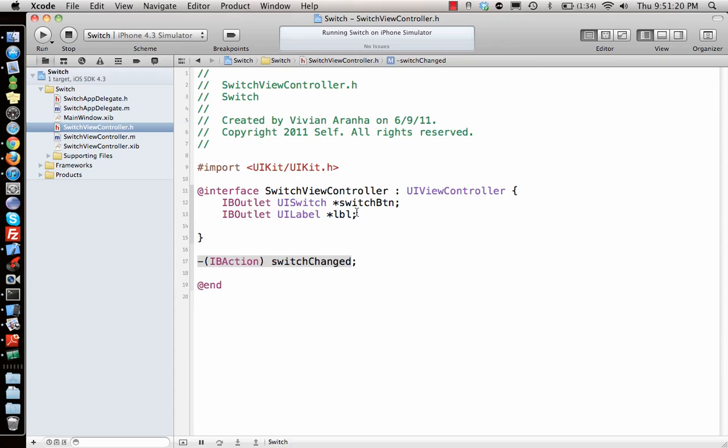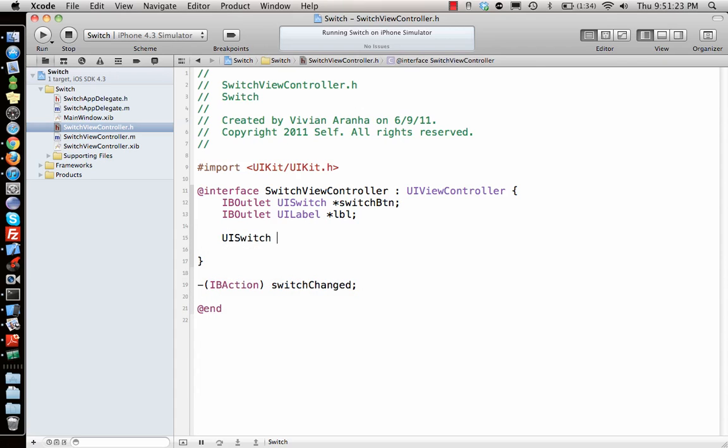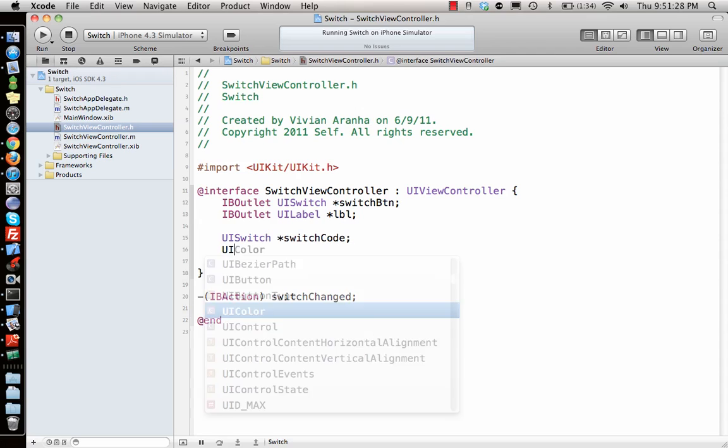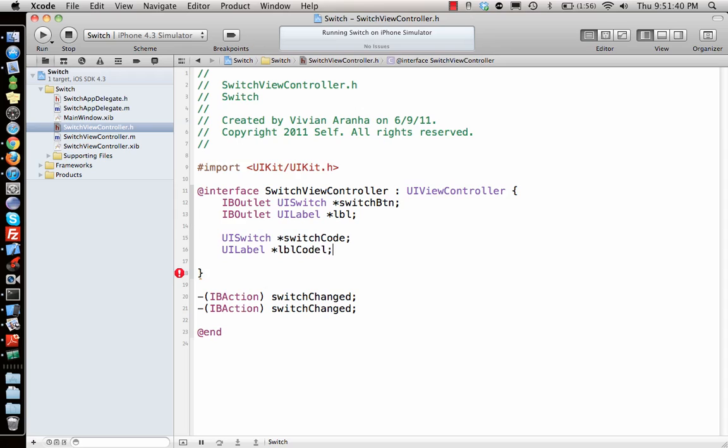This time I need, so let's see, I'm calling UISwitch star switchCode and UILabel star LBLCode. And let's make one more function, switchCodeChange.